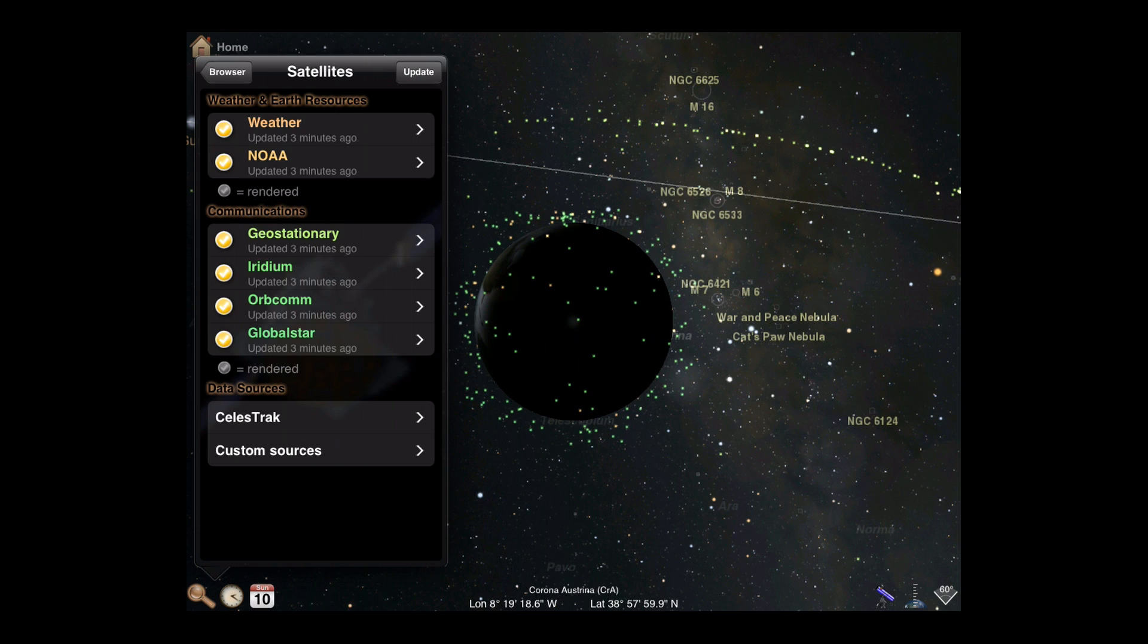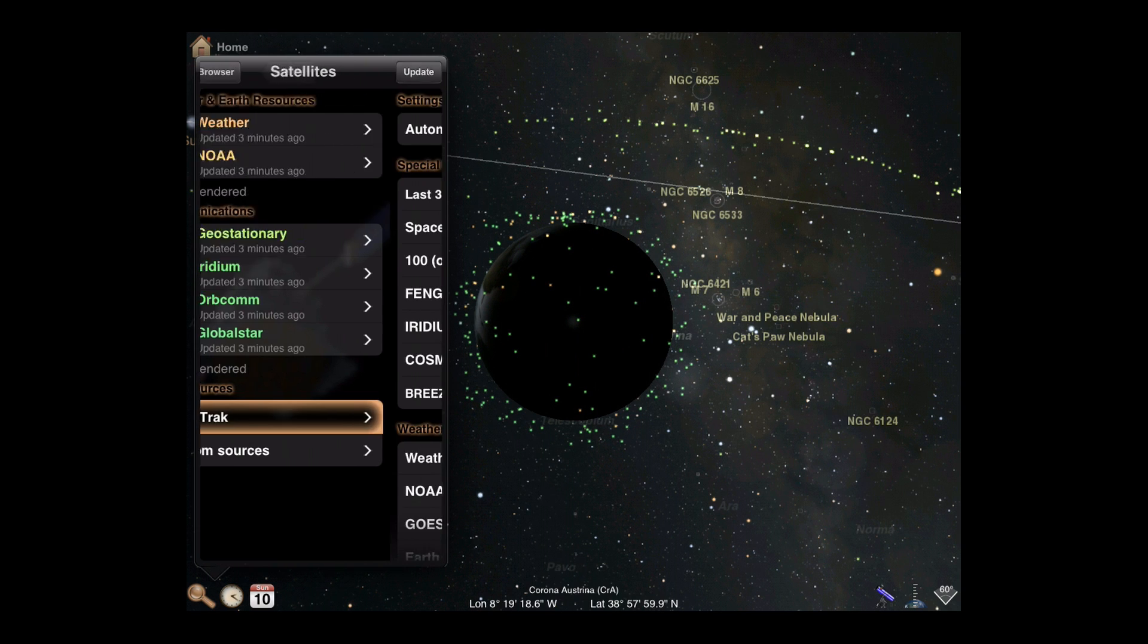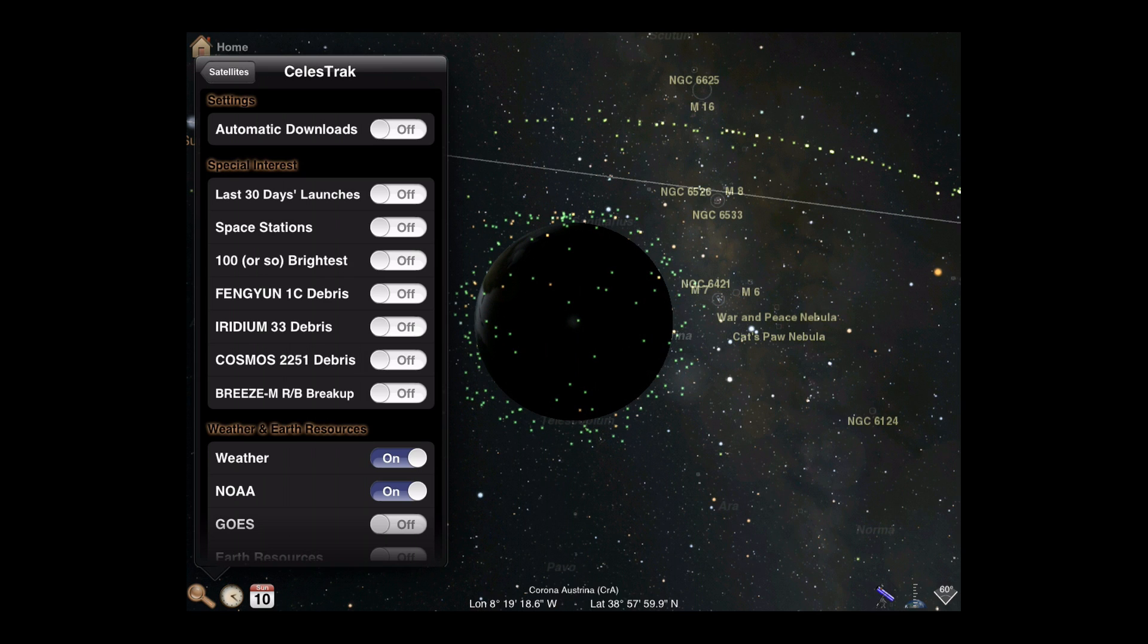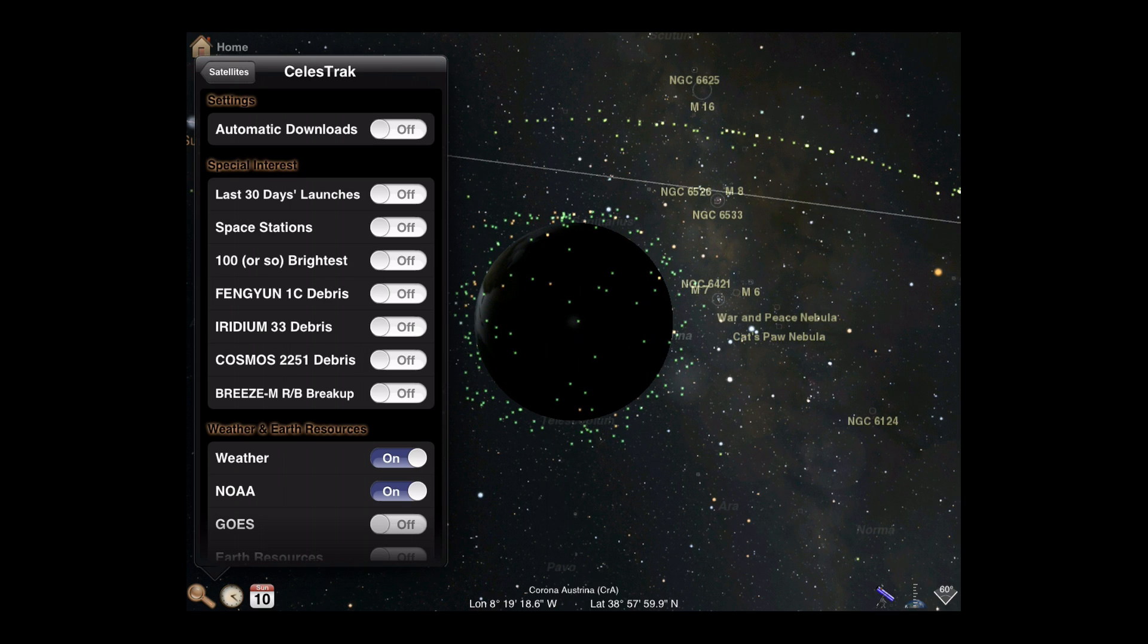To set up your own tracking, tap the Celestrack option in the data sources. The first option, Automatic Downloads, lets you choose whether or not to have Luminos automatically retrieve updated satellite data if its current data is older than three days.